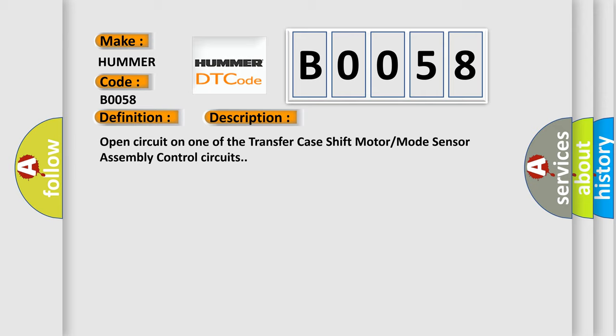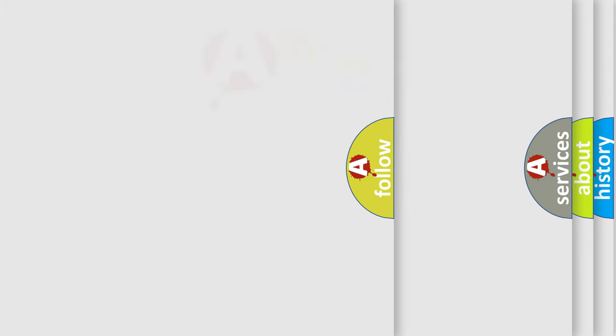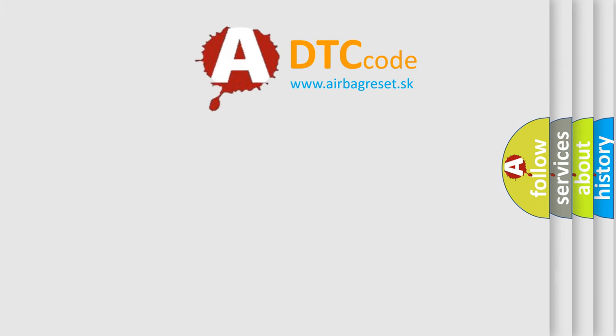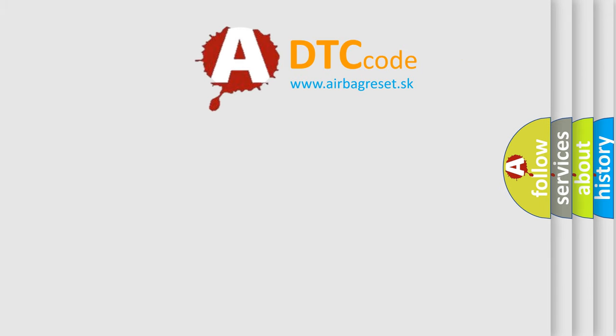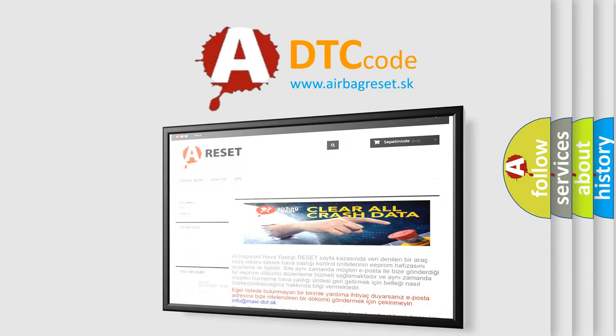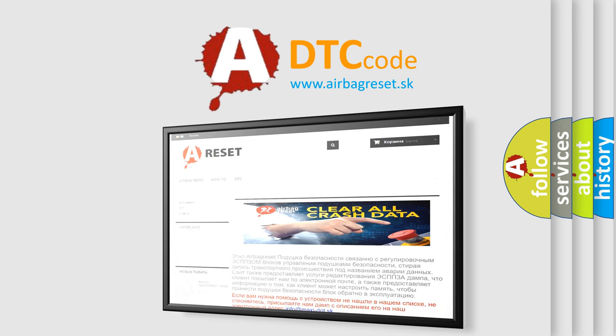The Airbag Reset website aims to provide information in 52 languages. Thank you for your attention and stay tuned for the next video.